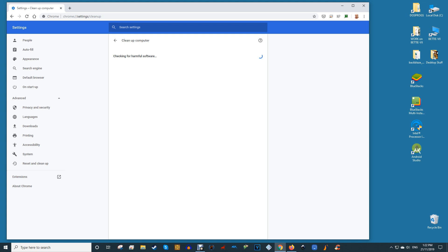Google goes into detail about what kind of software it classifies as undesirable on the page linked in the description. Once the scanner has completed its task you'll be shown a report about any malware that was found on your device.